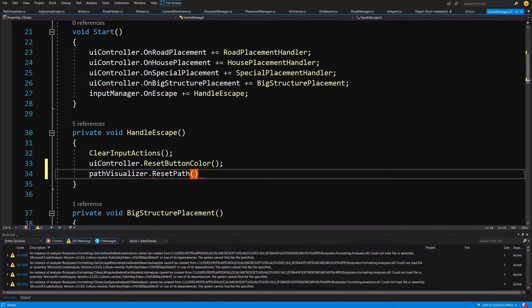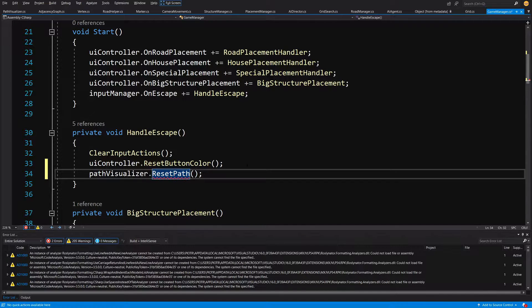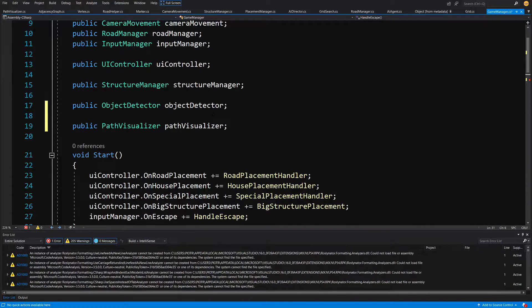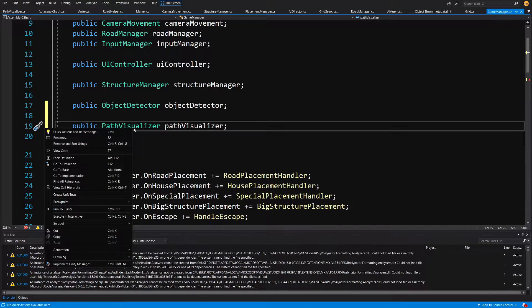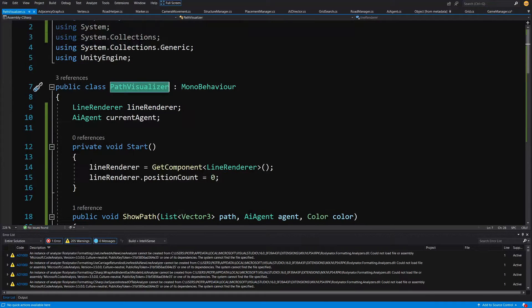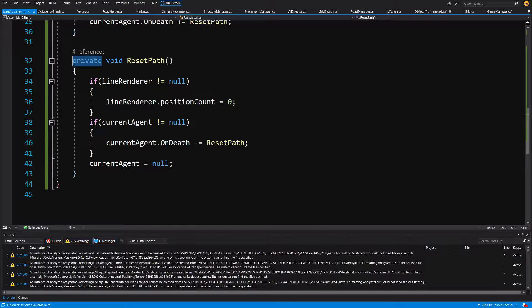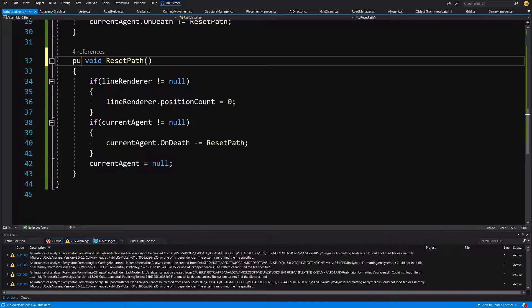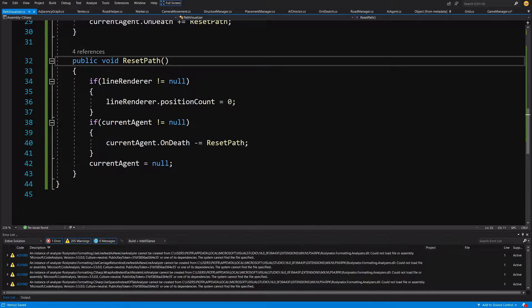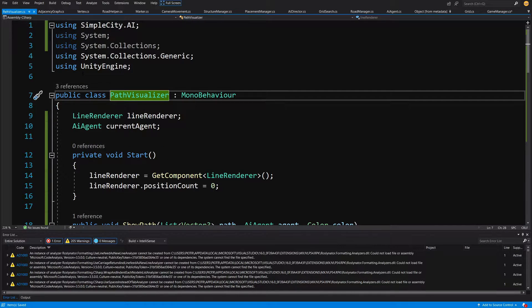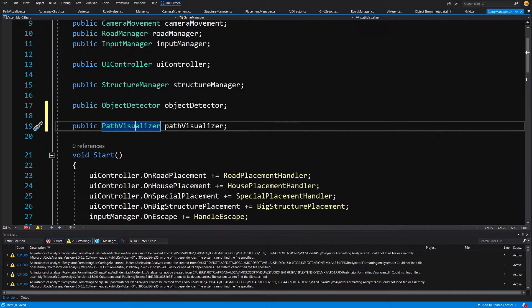And I think we have made it into a private. So slide up, choose the path visualizer and go to its definition. Let's make sure that our reset path is public. Let's save it, control minus to go back. And we are back in our game manager.